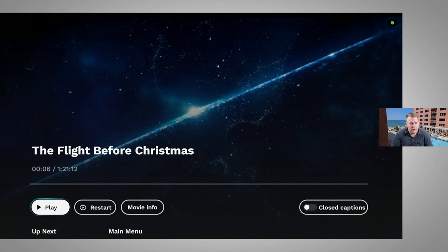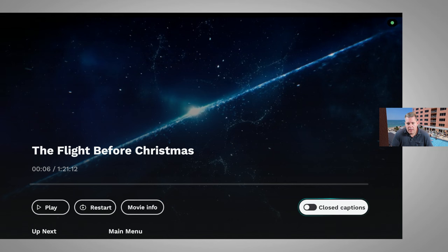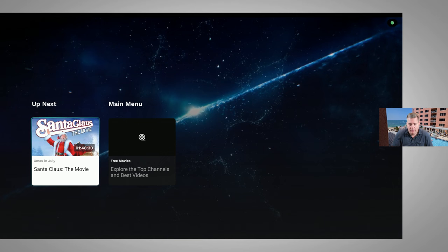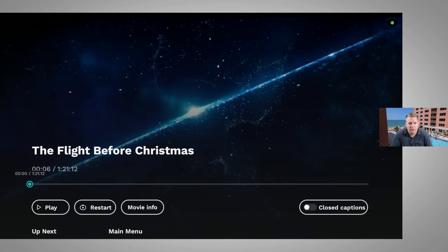There are not a whole lot of playback controls, but I can play, pause, restart the title, get information about the title, and turn on closed captioning. This is a free service, so I don't expect it to be a very robust app. But it does fit the bill. If you're looking for free content that's going to keep you entertained, I think this is a very good solution.